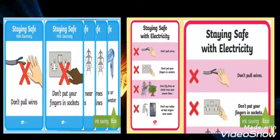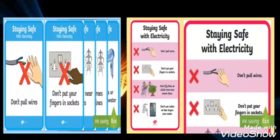And that's the end of the lesson about mains electricity. Remember, mains electricity has a much stronger voltage than the electricity from cells. Never handle electrical appliances when you are wet, and follow the safety rules discussed in this lesson when using mains electricity.